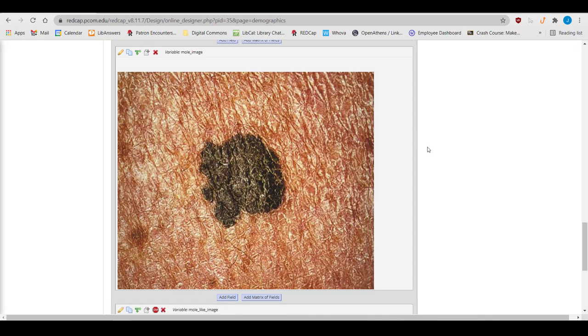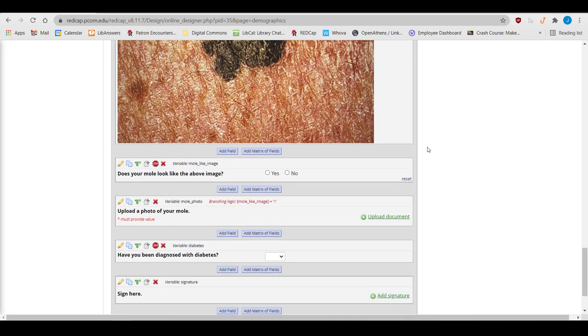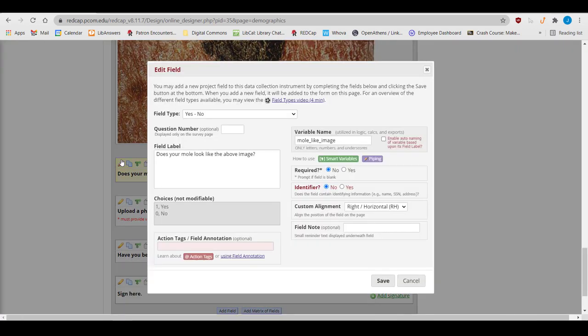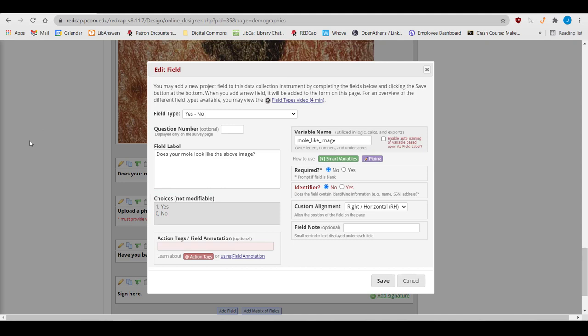The next kind of field is a Yes-No field. We actually recommend that you don't use the Yes-No or True-False fields, because the choices are hard-coded with 1 yes, 0 no, or 1 true, 0 false.